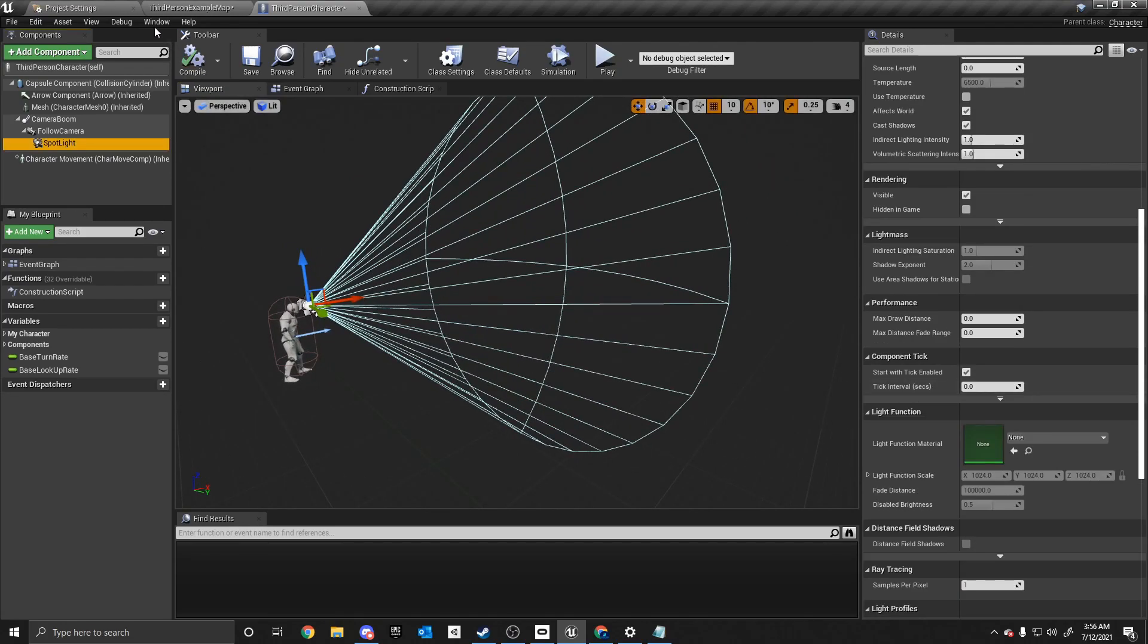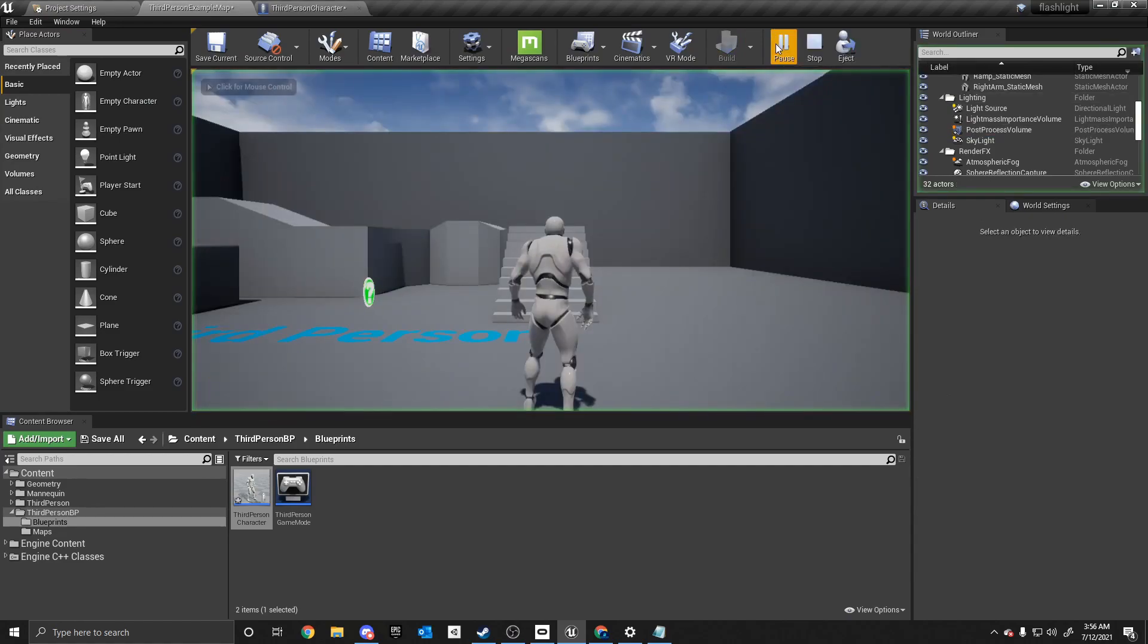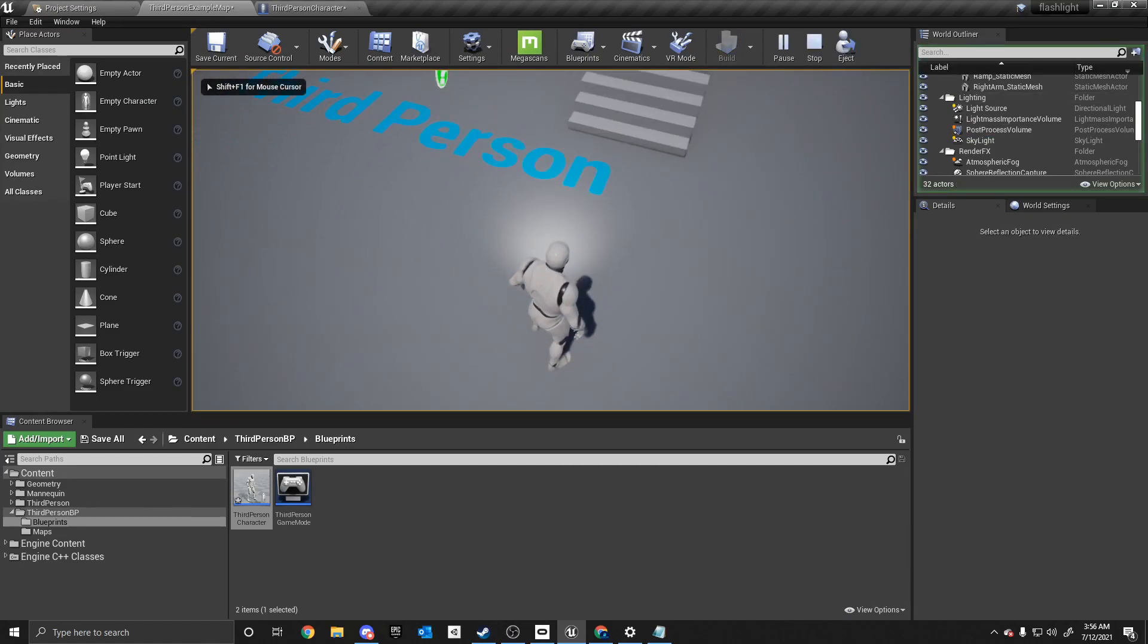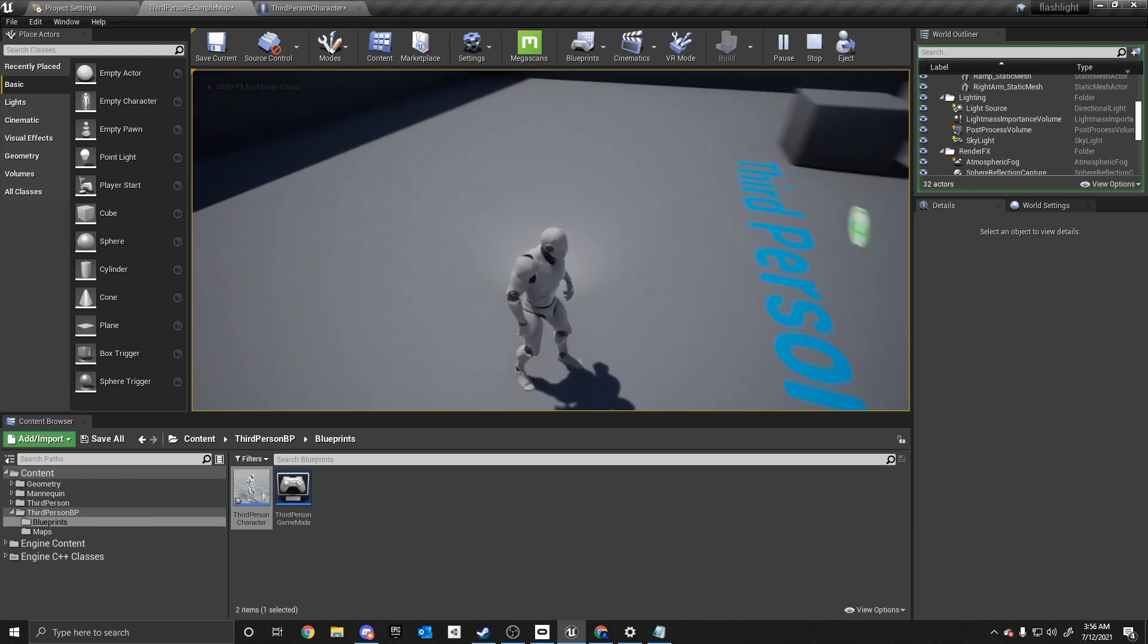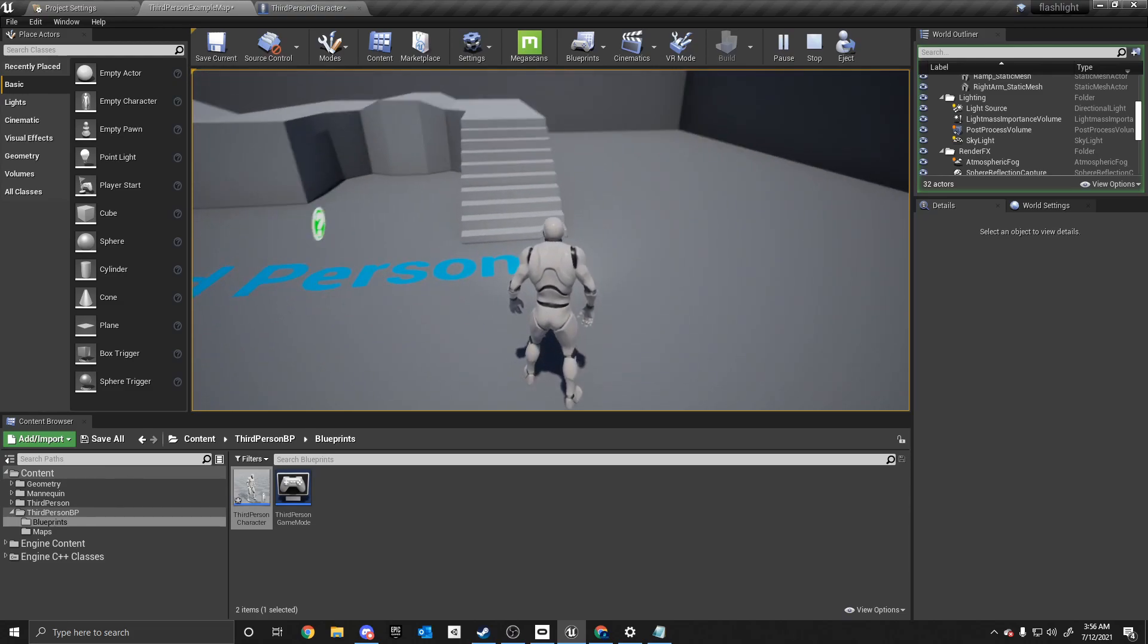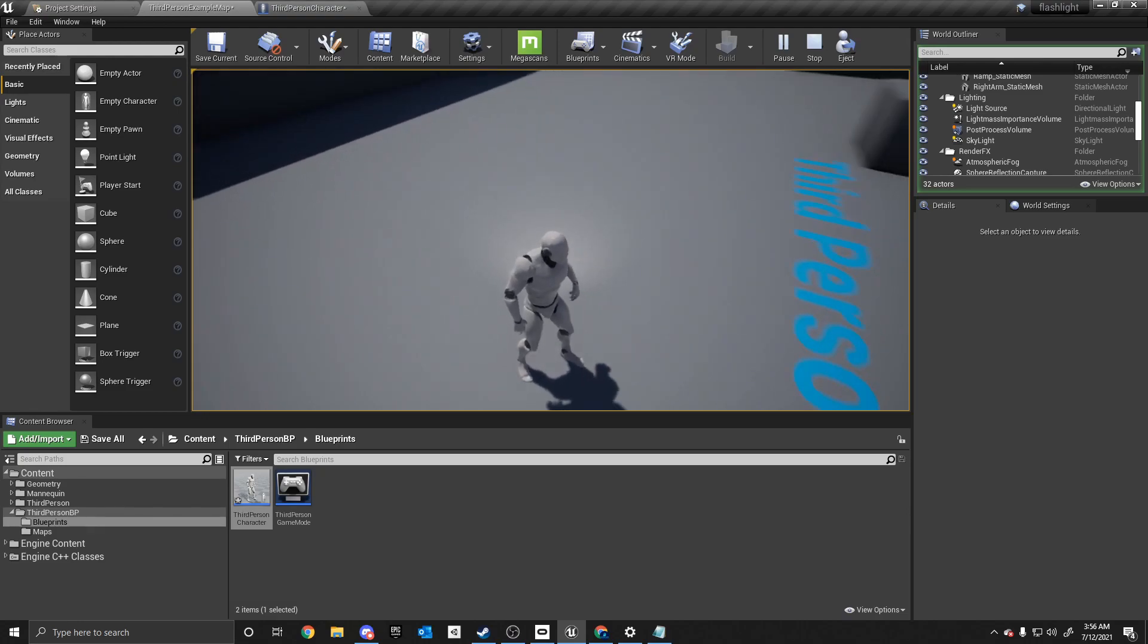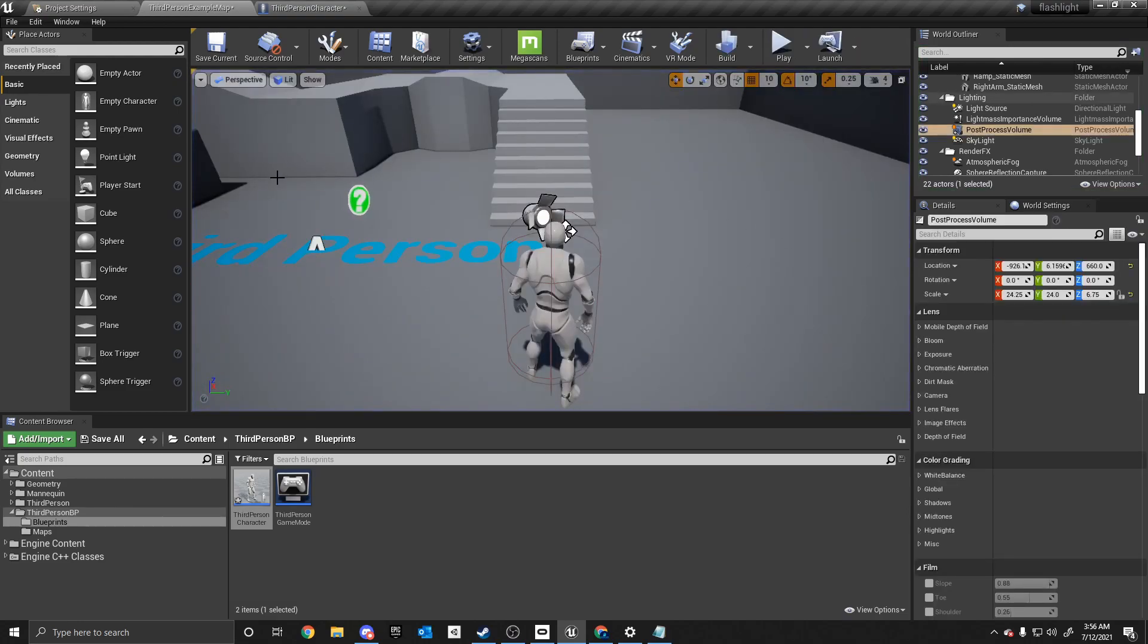Alright. So now that we have it added, we are going to go to the player and we can see, as you can see, there's a light on there and it doesn't move with the mesh. So we are going to fix that real quick.